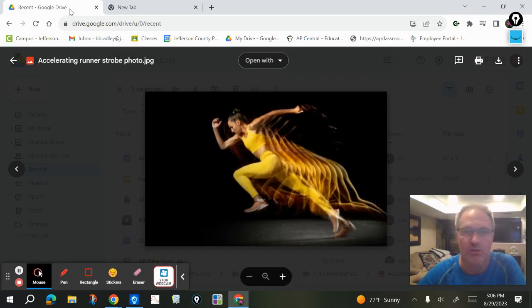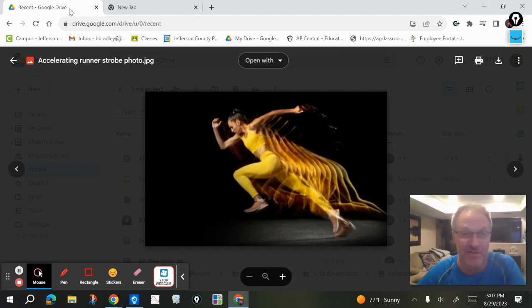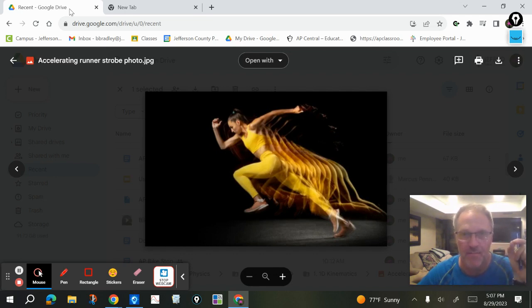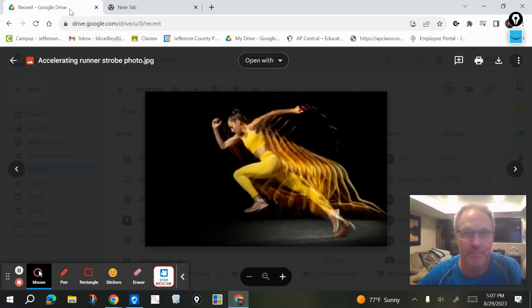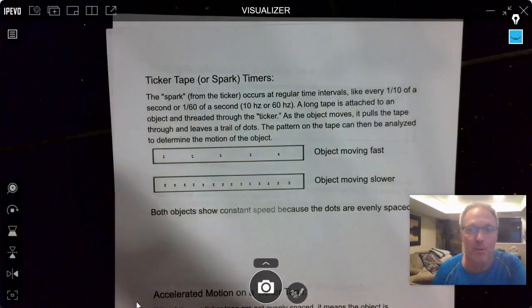Here's a great strobe photo I found online of an accelerating runner. The idea is that this runner was probably crouched down in a stance, and they took a camera and started taking pictures maybe every 30th or 60th of a second while she accelerated from rest. You can see her position over those moments of time and it gives you a feel for just how she's moving — that's really what a dot diagram does, and that's also what spark tape does.